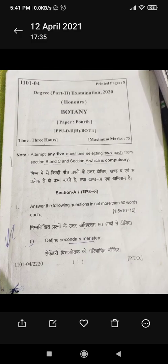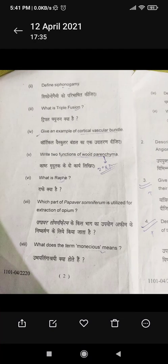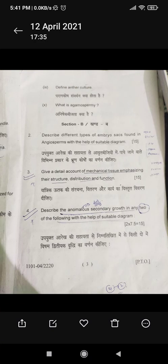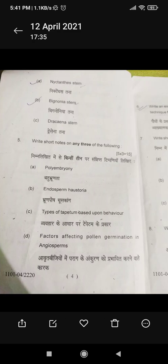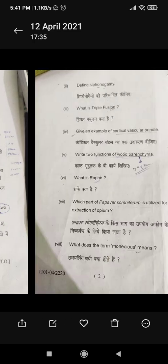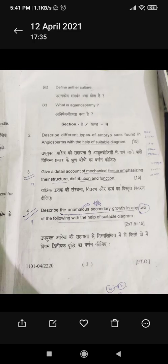Section B comprises 5 questions. You have to answer only 2 questions from section B. Make sure to attempt the question which you know best.